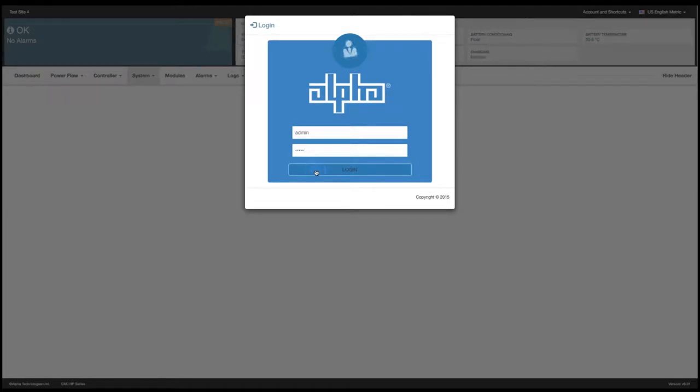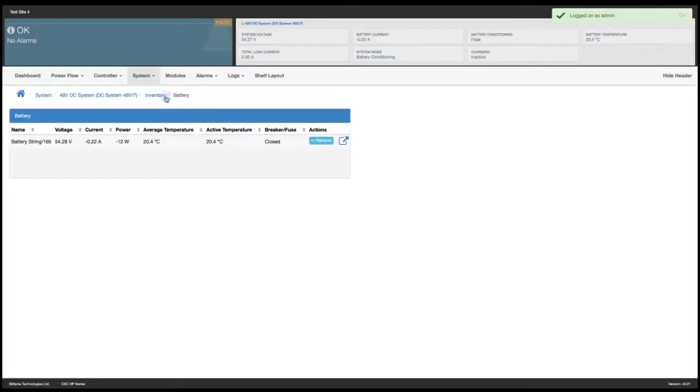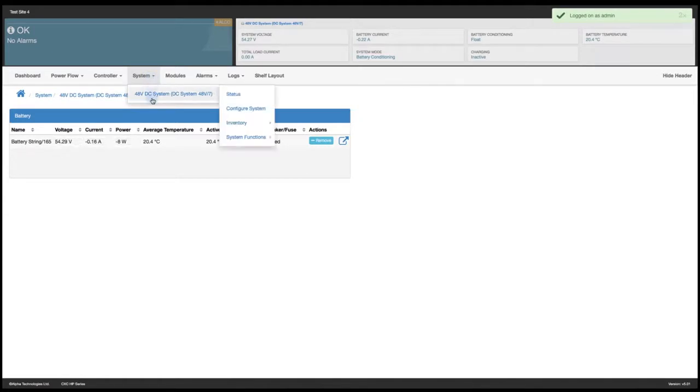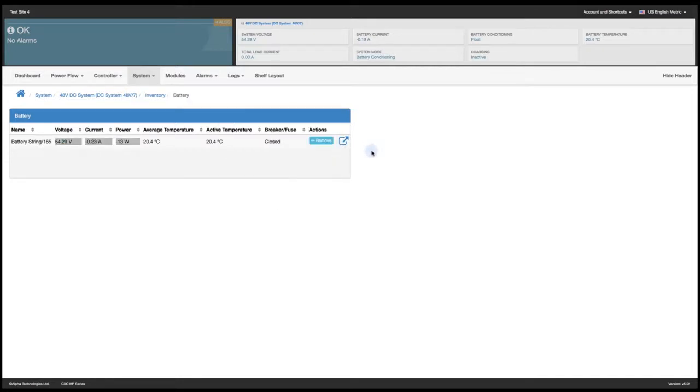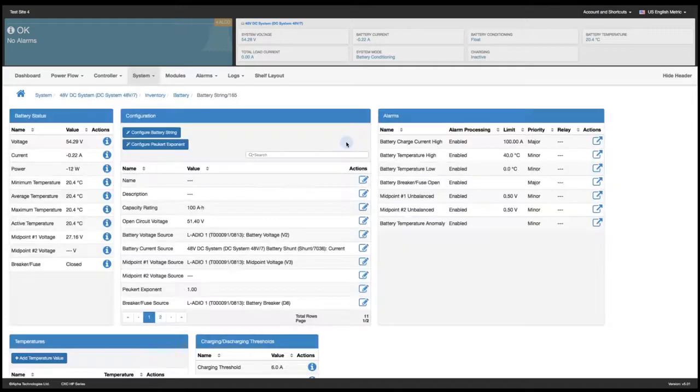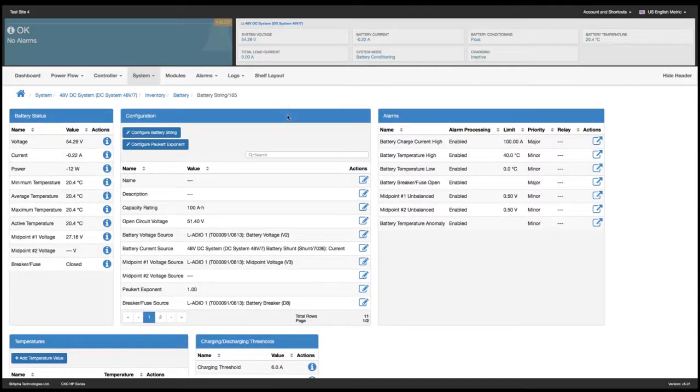First let's begin by logging in and from the landing page I'm going to select system, the DC system, navigate to inventory and then select battery. From the battery I'm going to click on the edit icon and go to the configuration table.